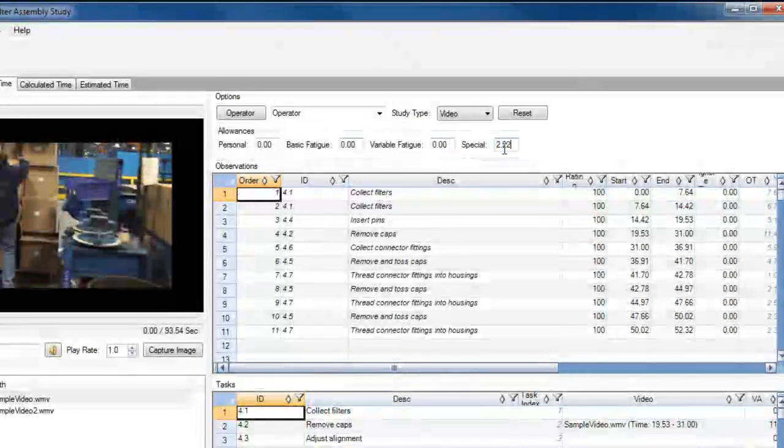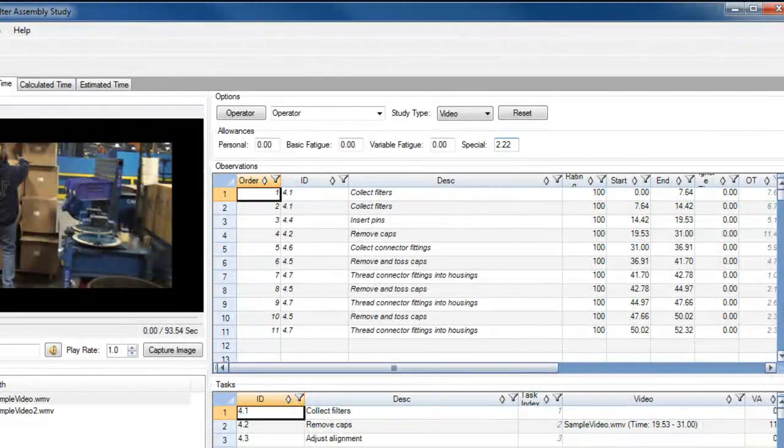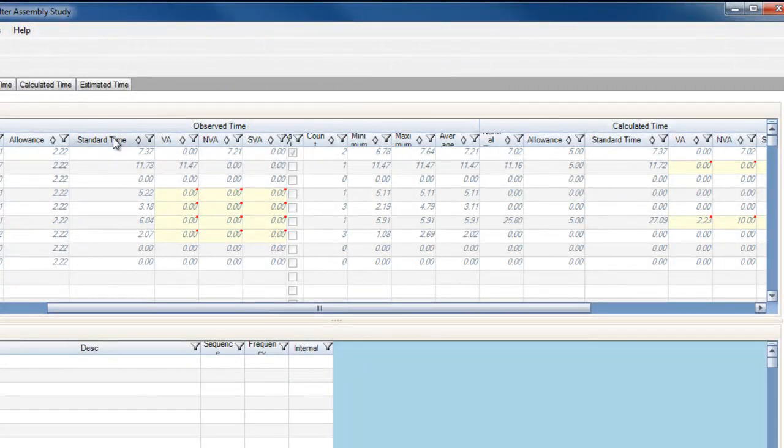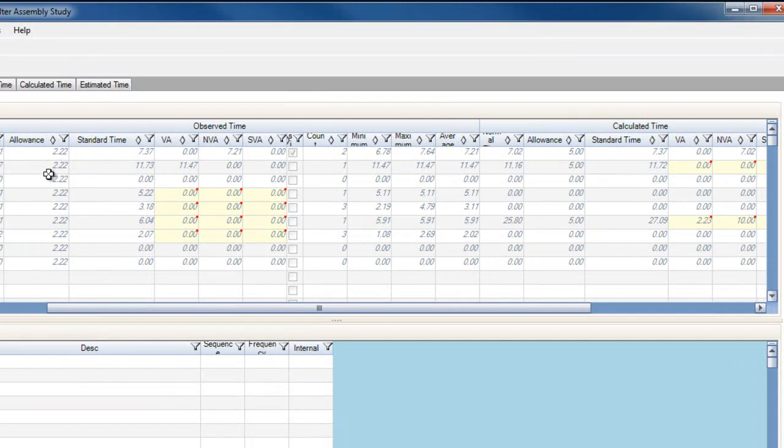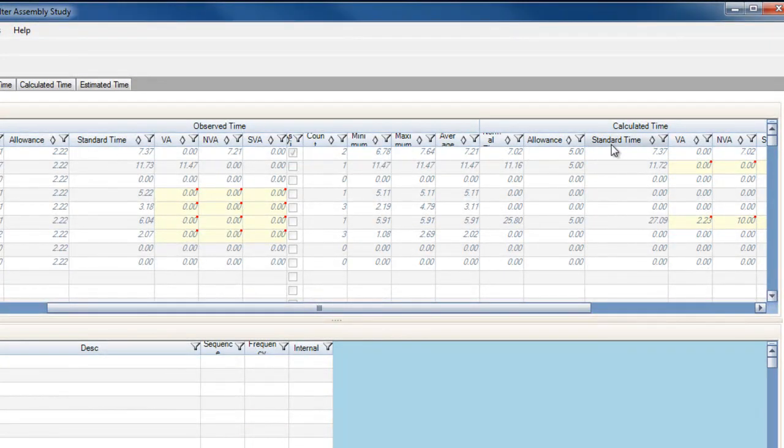Oftentimes this is not the case, and this comparison between the observed time and the calculated time can be used to establish new standard times for processes or set new allowances given to the operators for variation in performance or other factors.